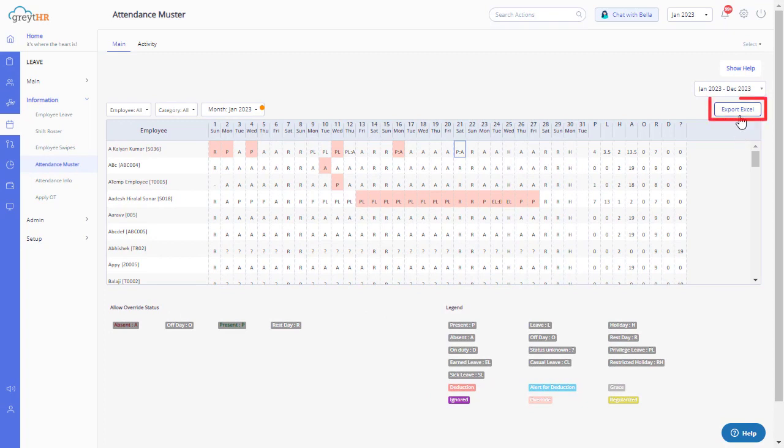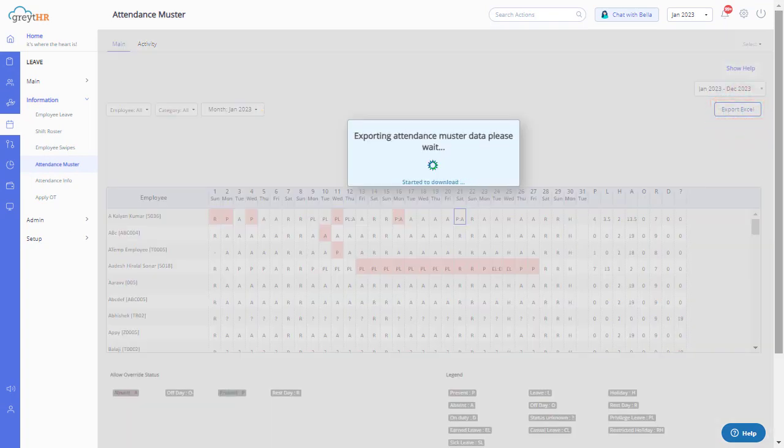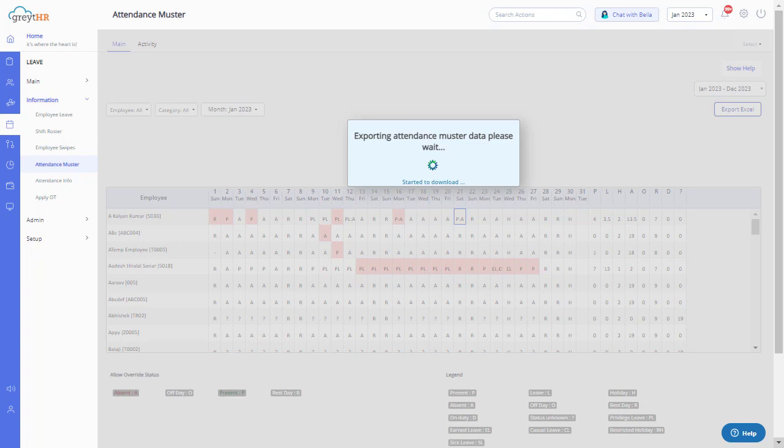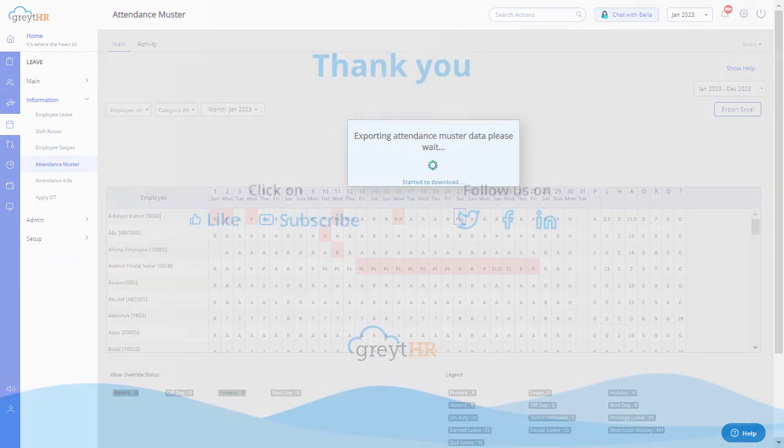You can click on the Export to Excel button to download the Attendance Muster Report in an Excel format. Watch Great HR's Attendance Troubleshooting videos if your employee's attendance information is not reflecting on the Attendance Muster page.